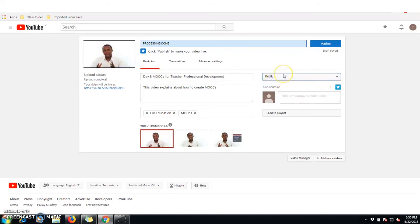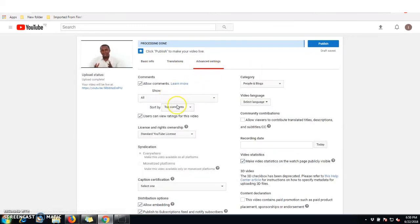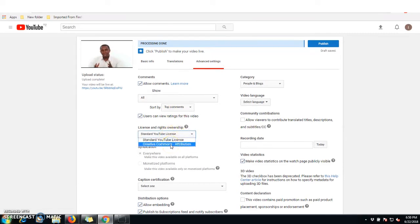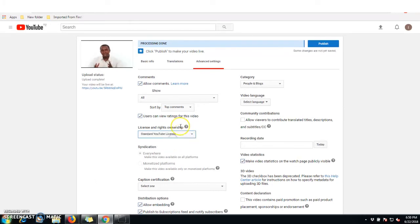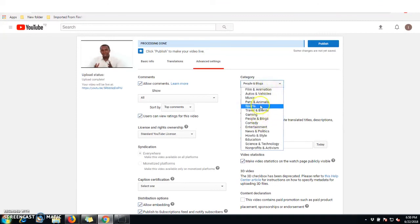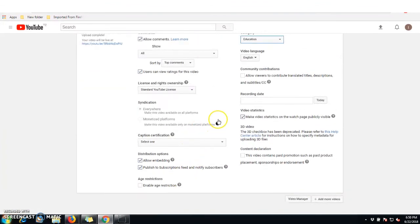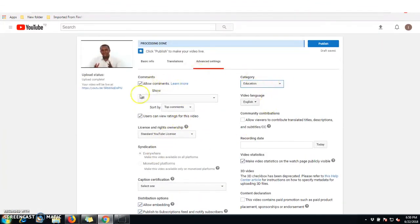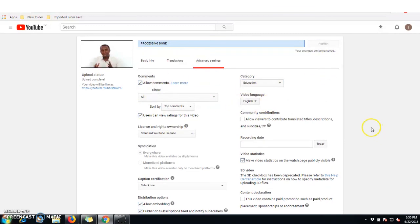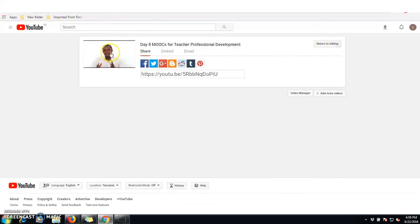It is set to Public so it is visible to anyone on the internet. You can also set up advanced settings, such as the license — normally we use the standard YouTube license which can be used by anyone. You can set the language to English, the category to Education, and configure captions. Once all settings are configured, click 'Publish' to finalize your video.